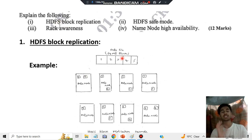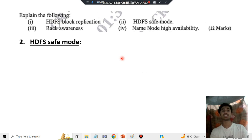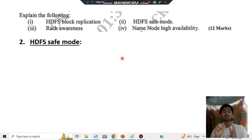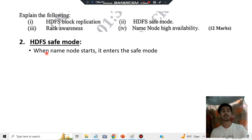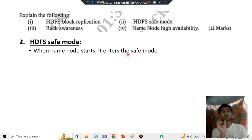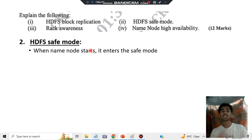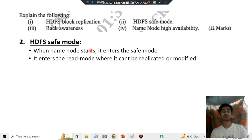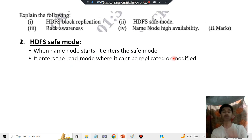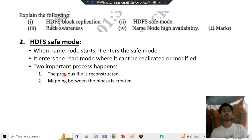Next we have HDFS safe mode. Safe mode means no one should be able to make any changes — that's the main key point. When the name node starts, it enters safe mode. The name node is the main node having the primary metadata. In safe mode, it is in read-only condition where it cannot be replicated or modified. Two important processes happen: the previous file is reconstructed and mapping between blocks is created.